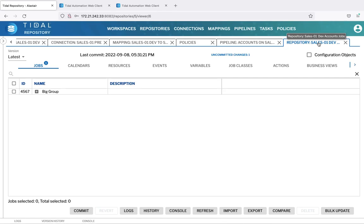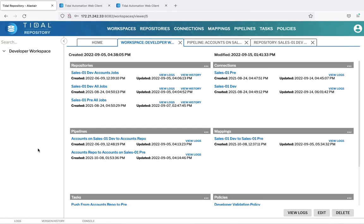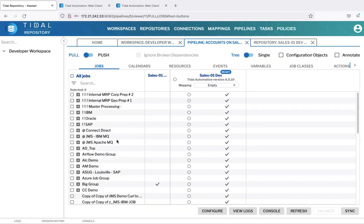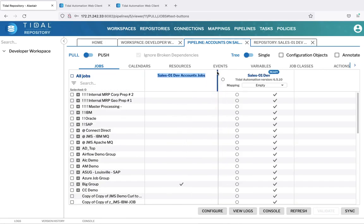So let's now look at how we can move our objects between repositories and Tidal connections. First we'll pull a group of jobs from a connection, in this case our Tidal development instance, to a repository. You can see here the connection on the right, the list of jobs available in that connection on the left, and in the middle the Tidal repository, with the tick indicating that one group of jobs already exists as a version in the repository.